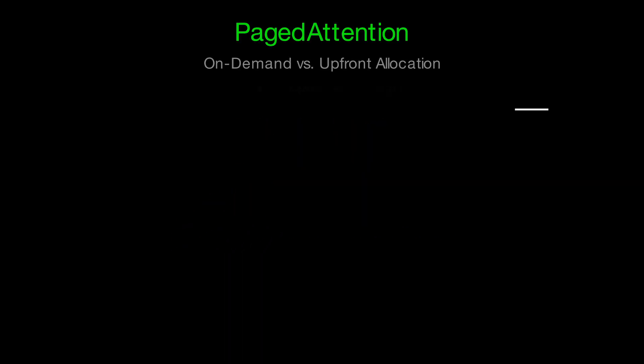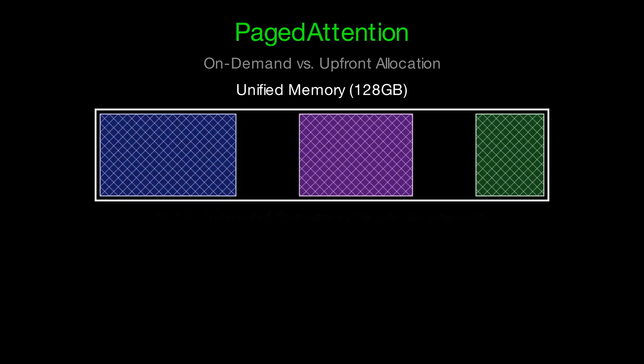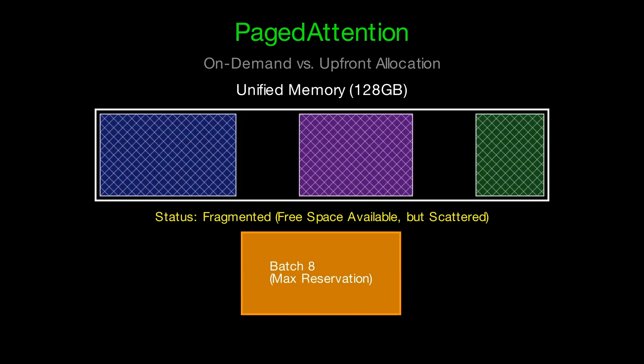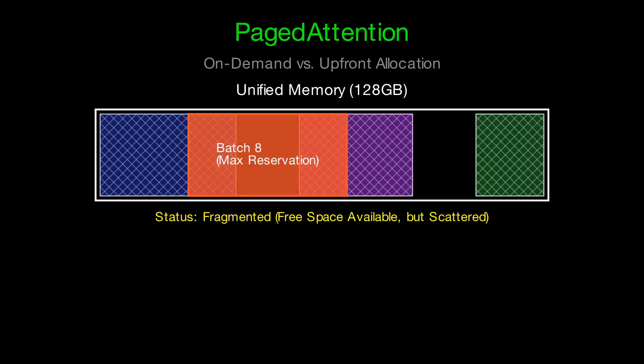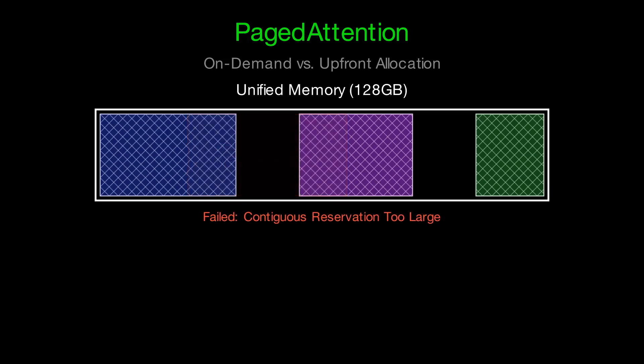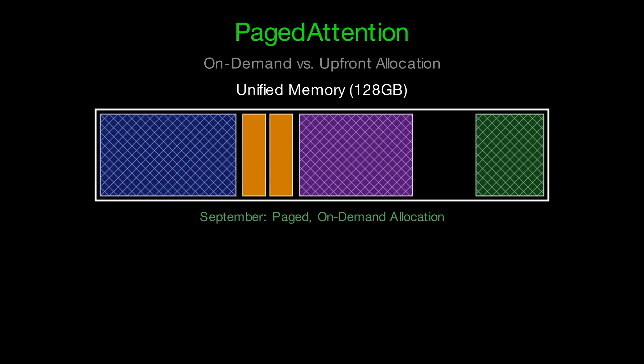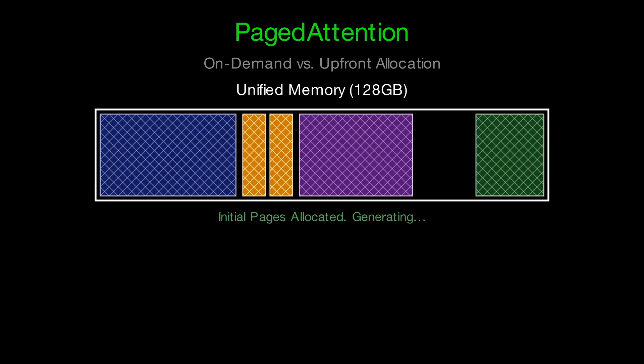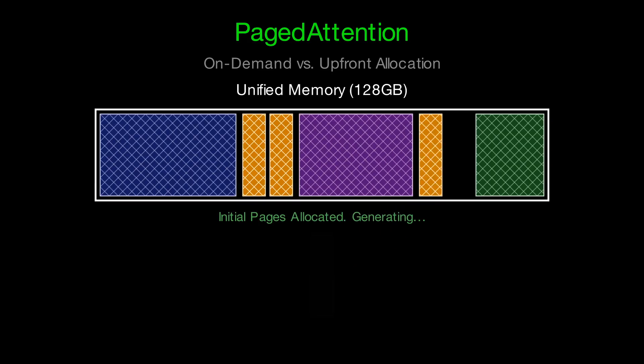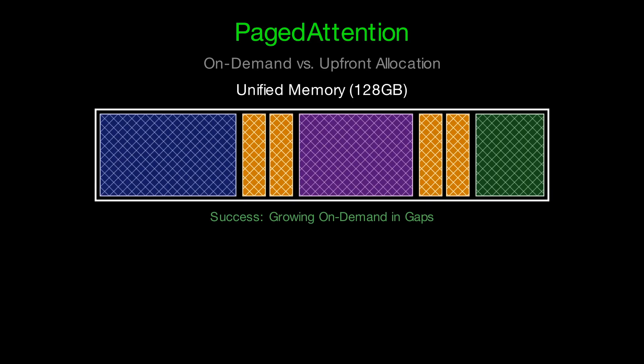Next up is memory. VLLM's paged attention treats the KV cache a bit like a tiny virtual memory system. Instead of insisting on one big, perfectly contiguous block per conversation, it breaks the cache into fixed-sized pages and maps those pages into whatever free regions are available. On a unified memory system like Jetson-Thor, that's a big deal. It cuts down fragmentation and lets you keep more conversations resident at once.